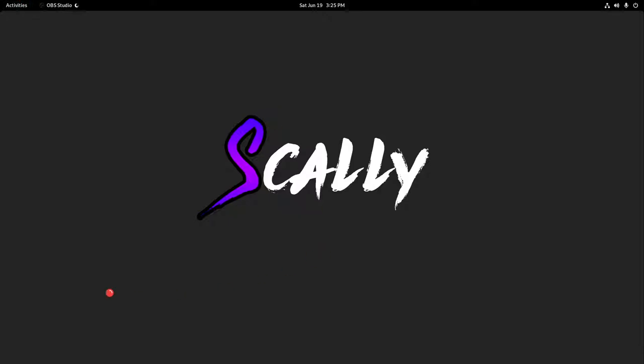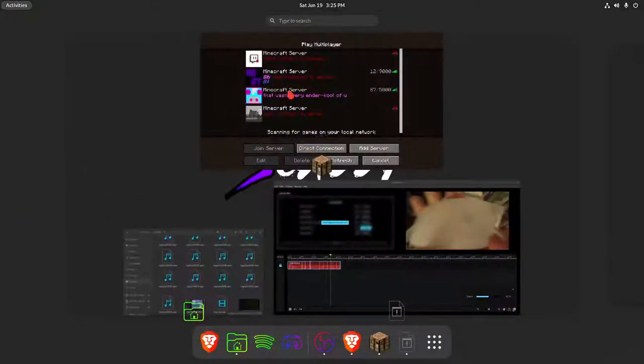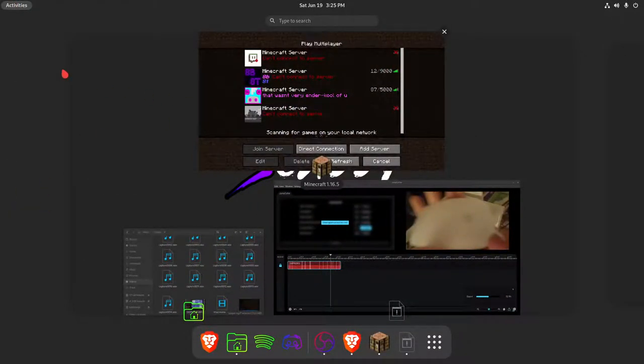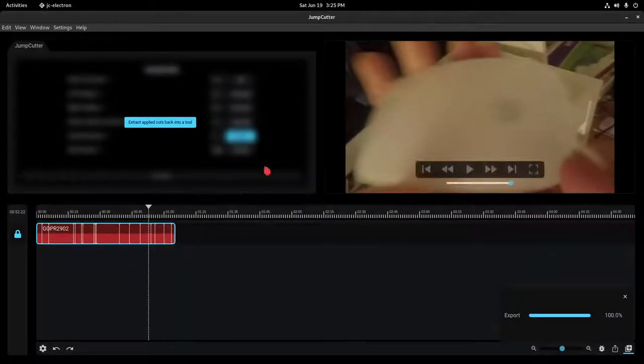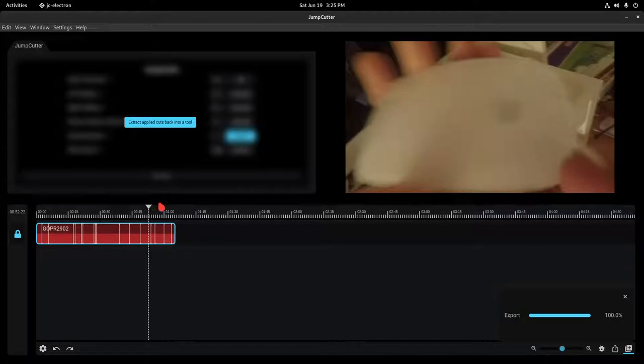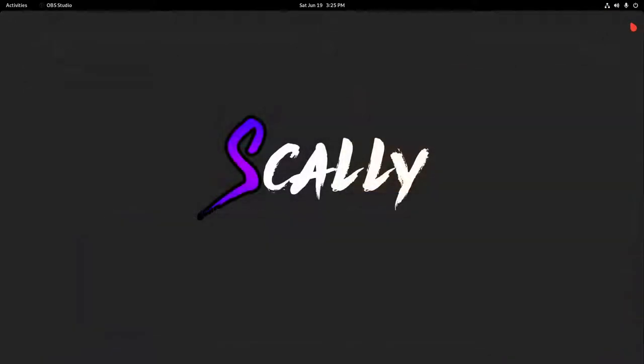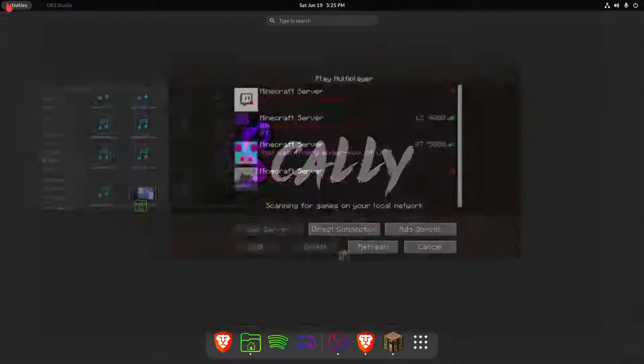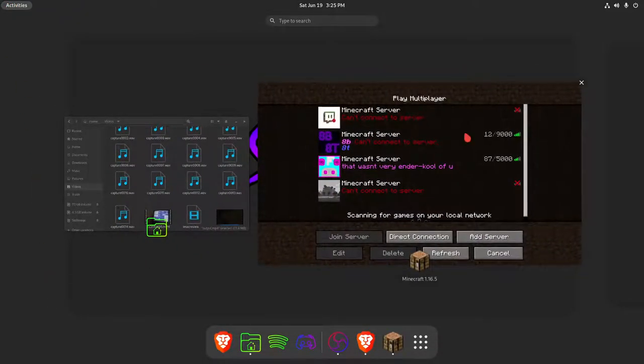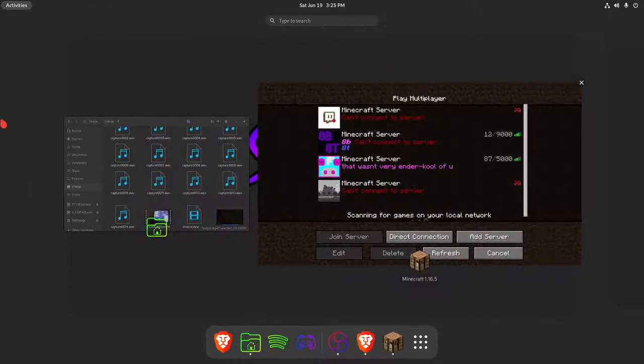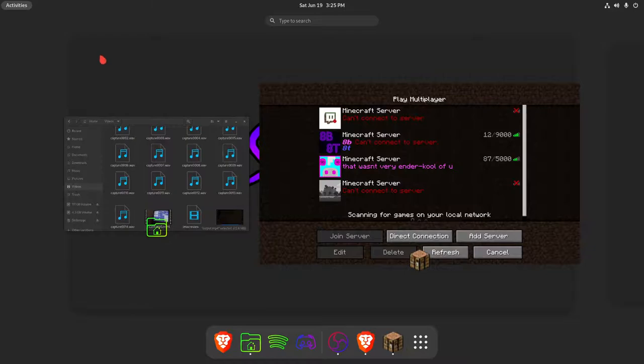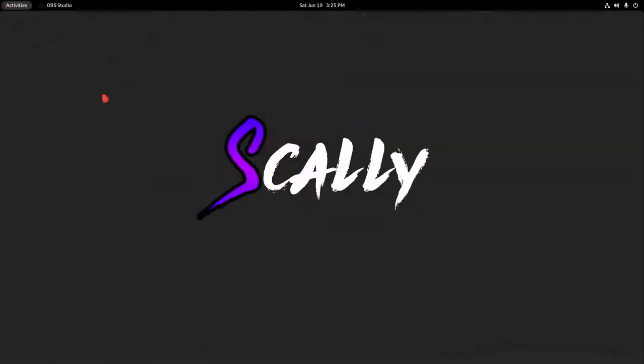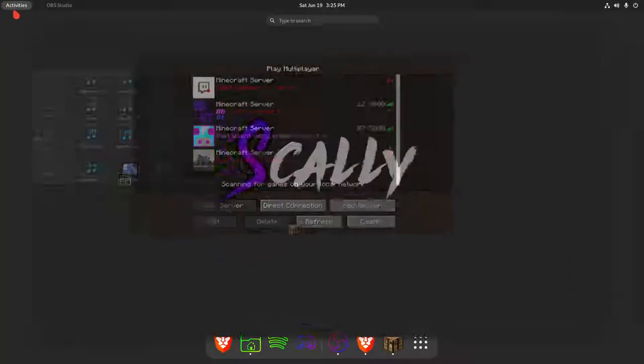Right now you can see I am running Arch with GNOME installed. You can just click around here. This is an Apple mouse. It's very blurry, but anyway, you can basically see we have activities in the corner.